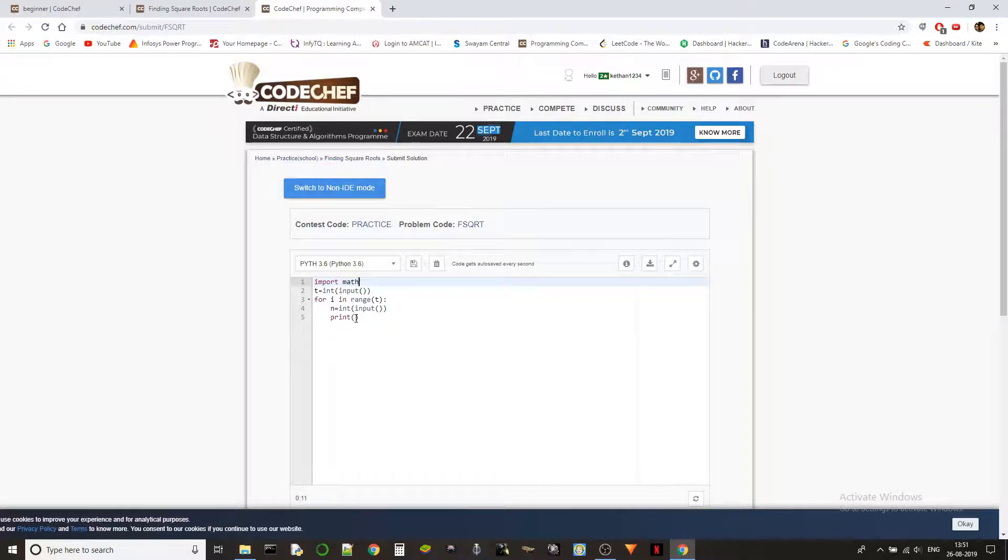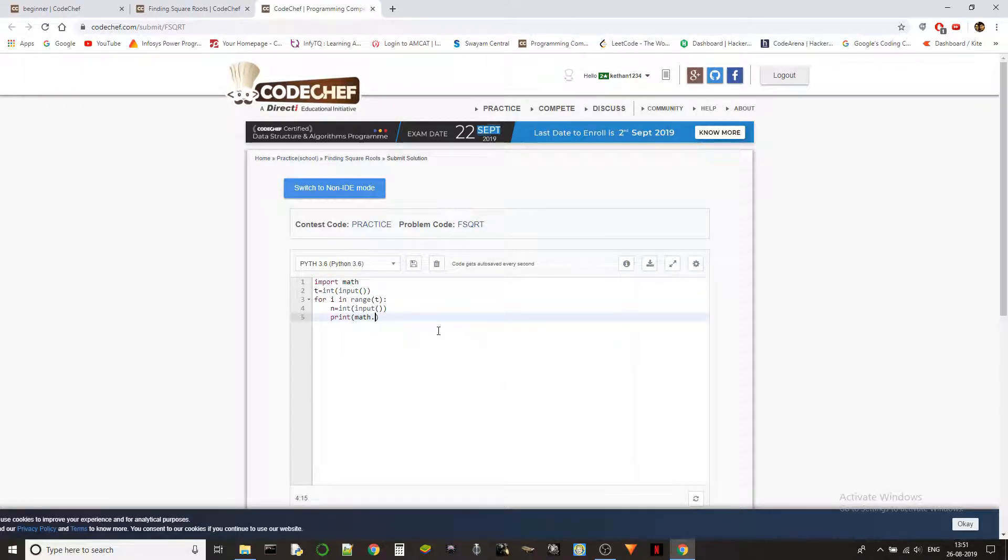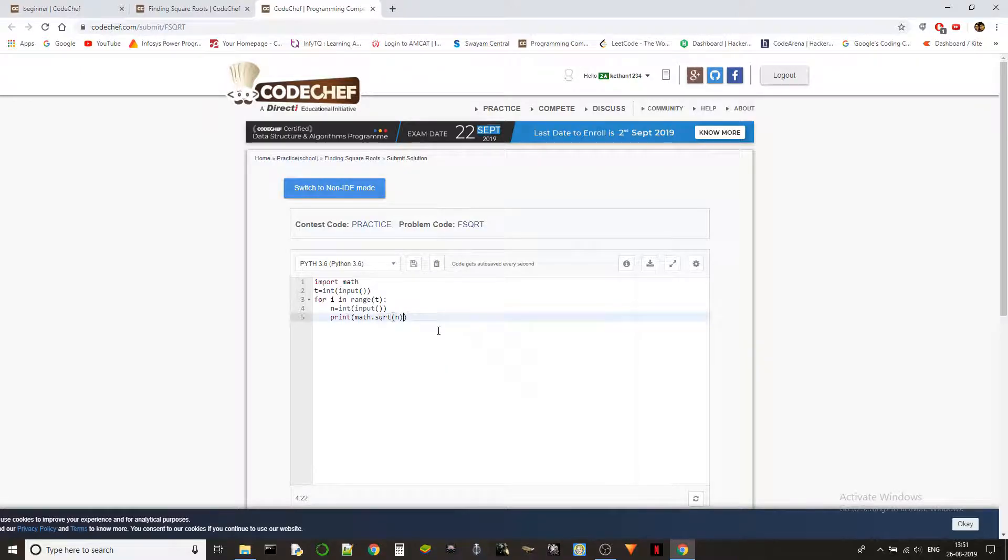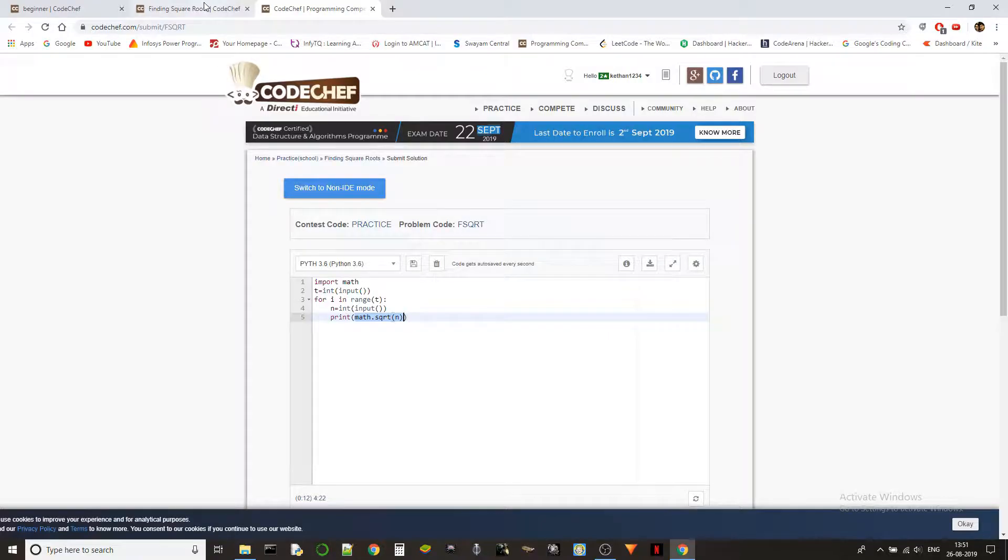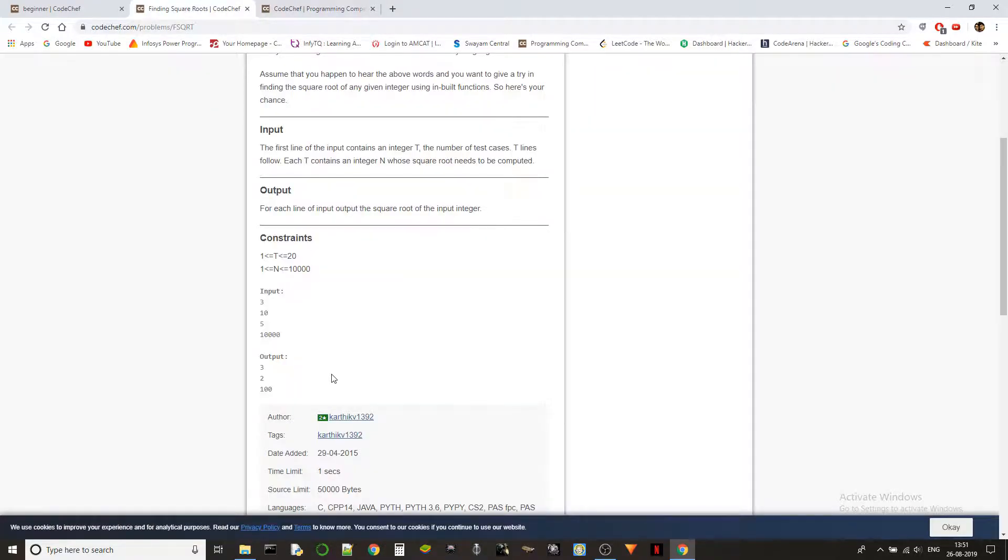You could do import math and then math.sqrt. sqrt is the square root function of the number. n will be the number, and this will return the square root of that number, but it will be in float format.